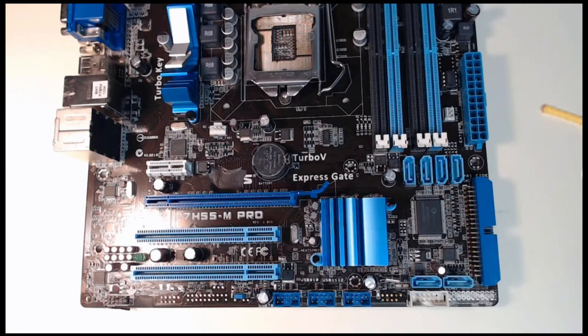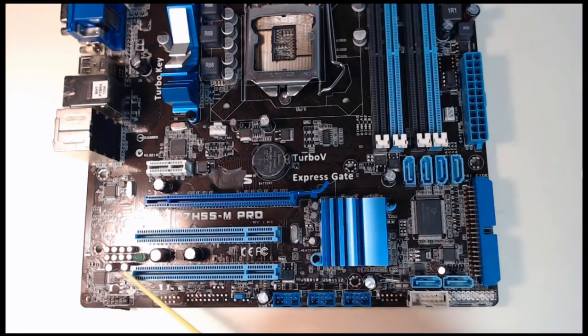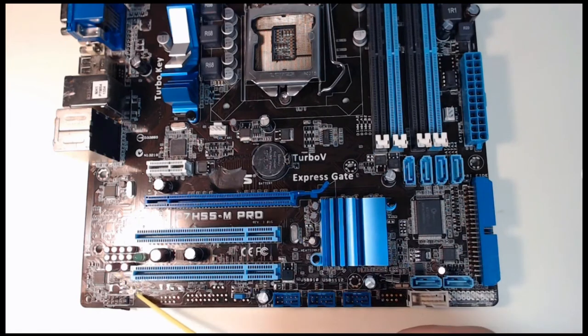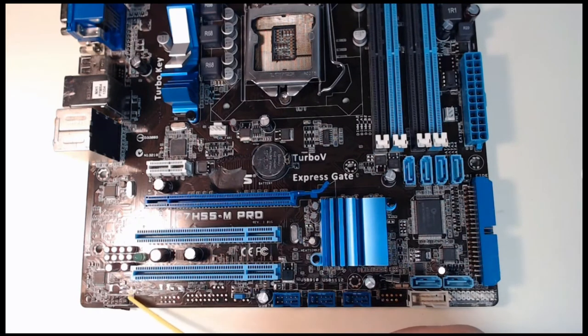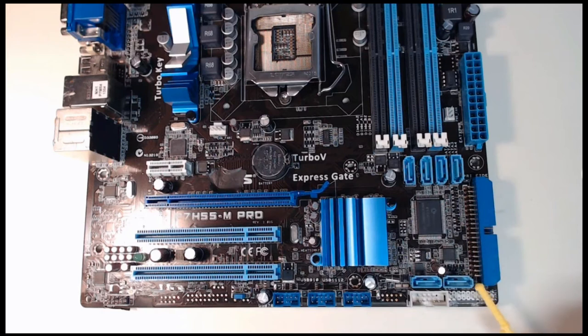To start it off, in the left corner we'll zoom in on this in a little bit, we're going to have our front panel audio. And down in the bottom right corner we're going to have our front panel connectors.